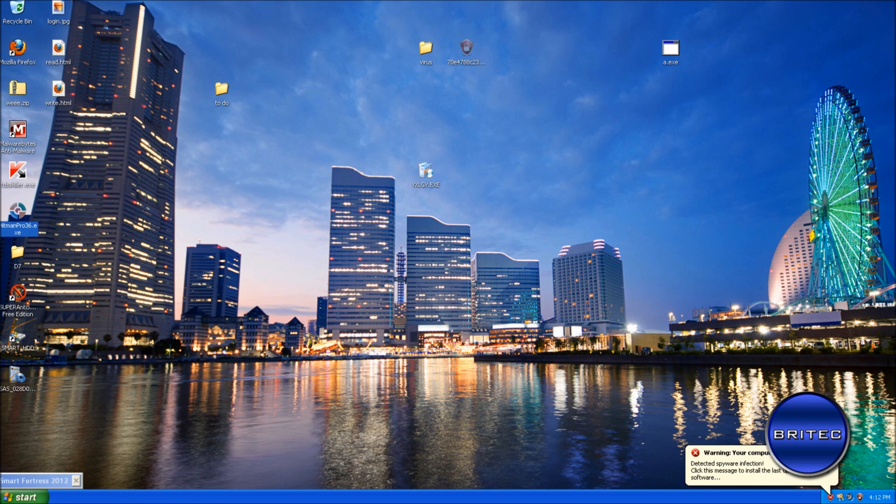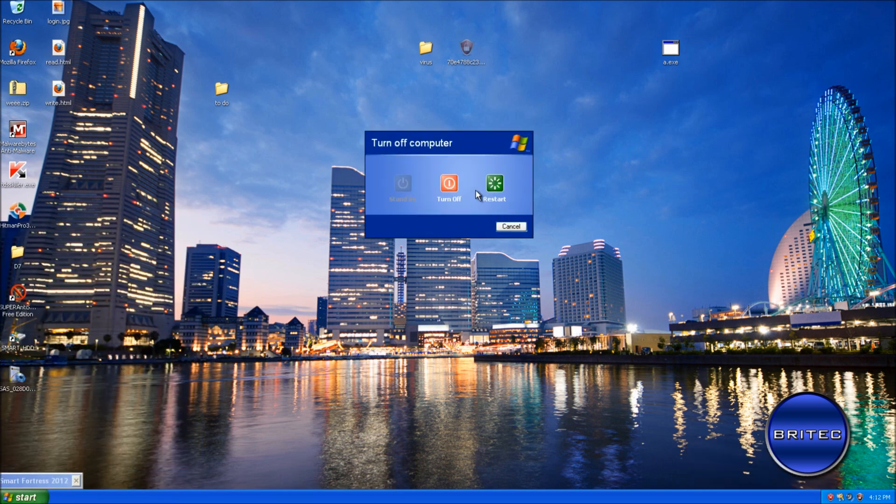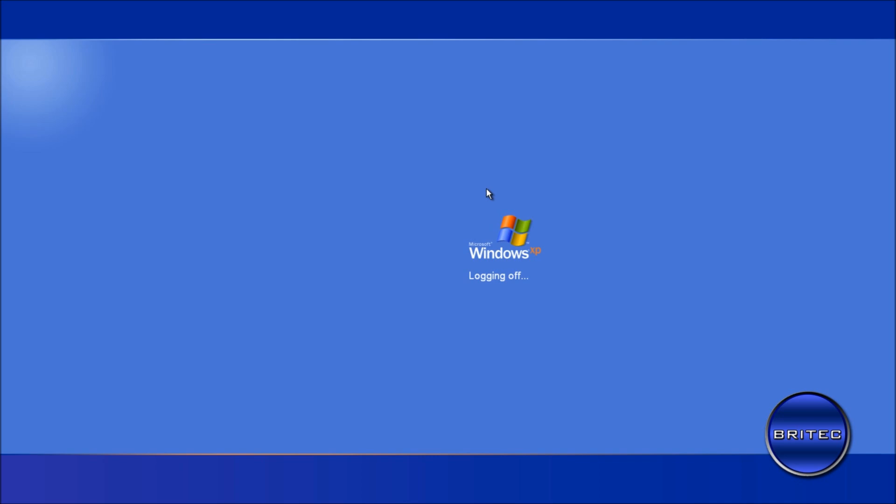We're going to reboot and try to get into safe mode. As you can see, we've got a black screen. What's happened is the rootkit on the system is not letting us reboot at all. This tends to happen with rootkits — it forces a shutdown and then you get a black screen. So we need to remove the master boot record rootkit, as well as ZeroAccess and some other Trojans.